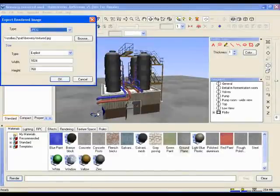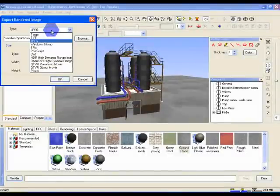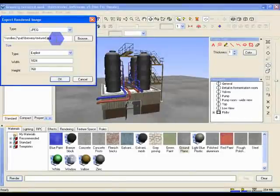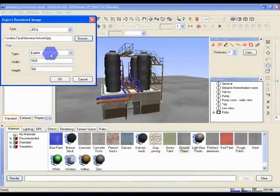Set the type to JPEG. Choose where you want the file to go using Browse. This is really up to you where you want the image. And under Size, for example, set the Type to Explicit and Width to 1024 and Height to 768.